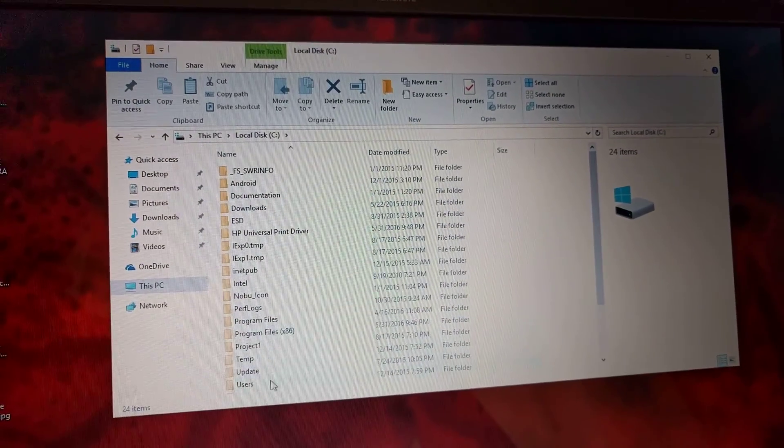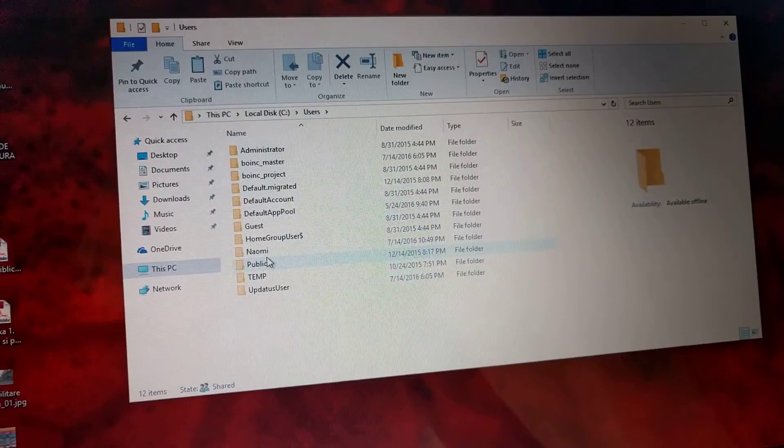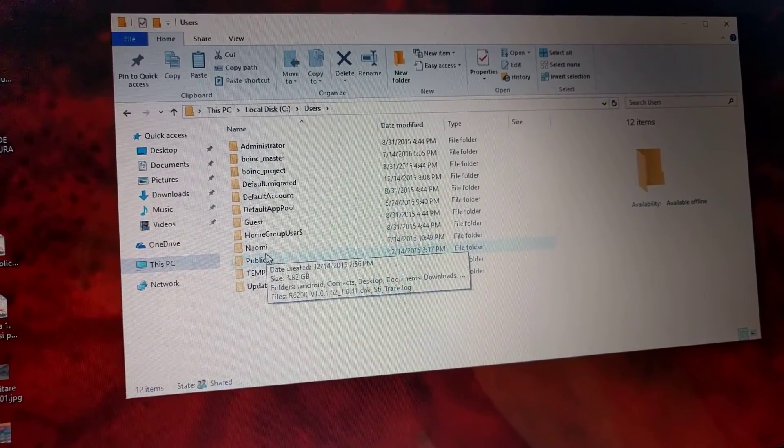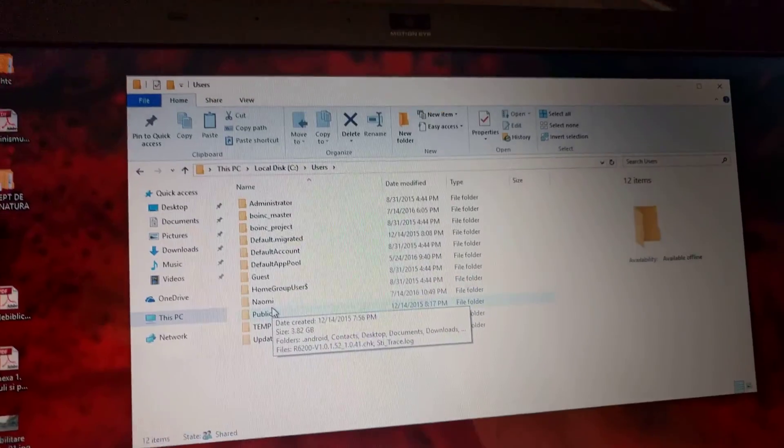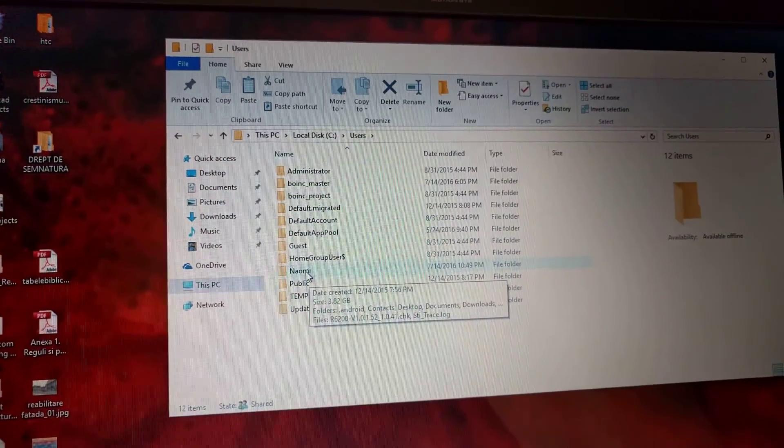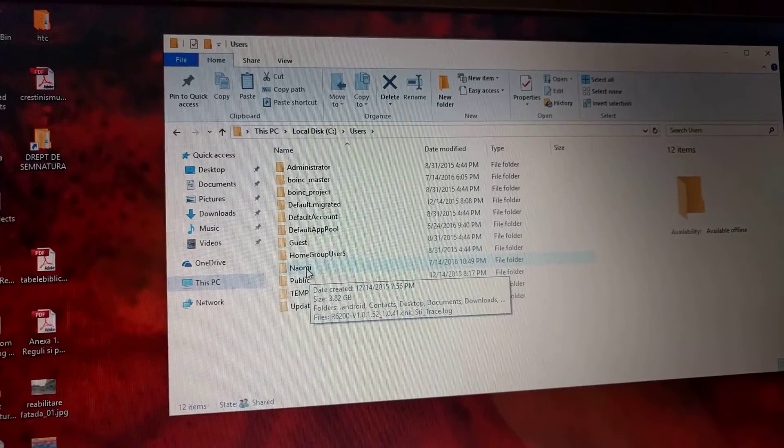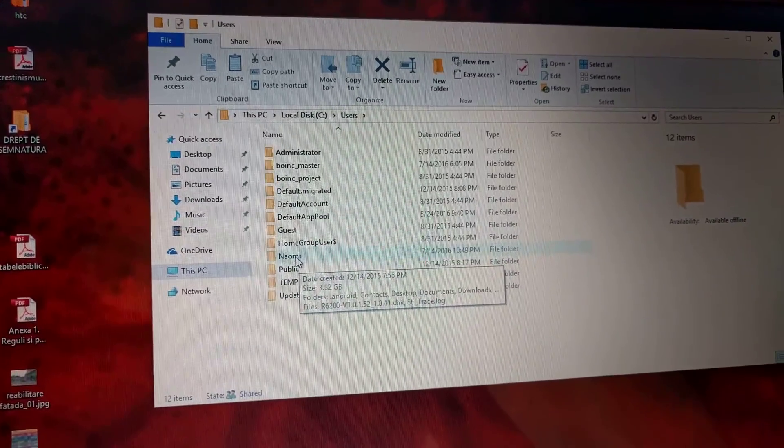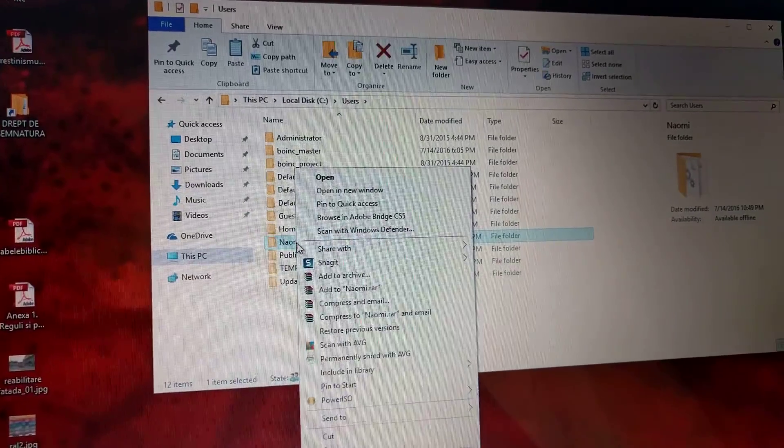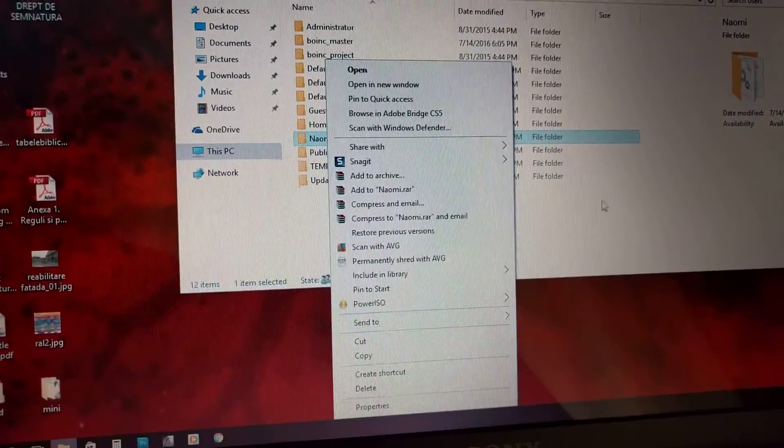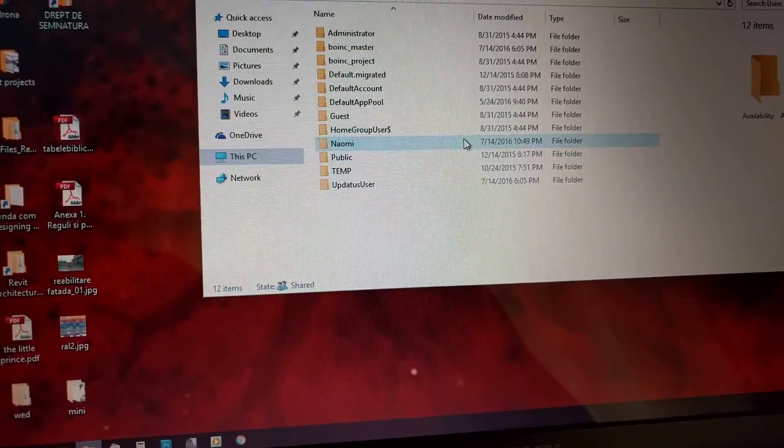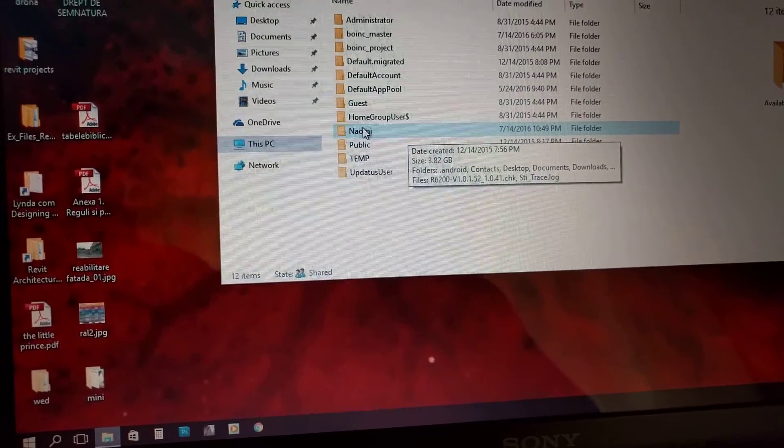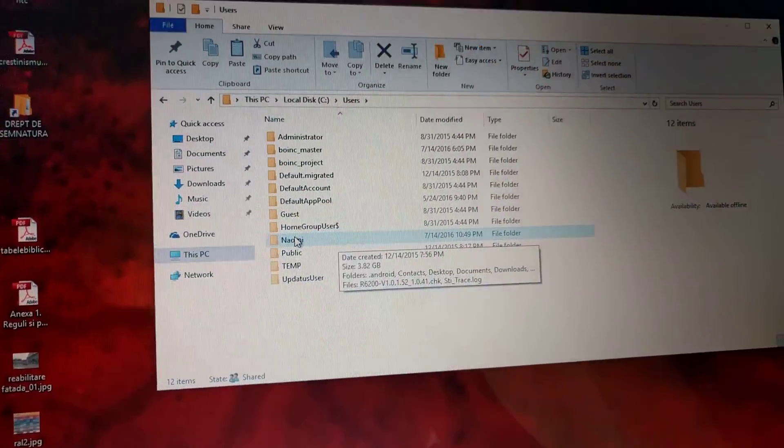You are now on the temporary user account, and you'll be able to change the old user folder. You're just gonna right-click and hit Rename. I can't right now because I'm on the actual user, but you'll be able to. Rename it with the same name you just named it before.